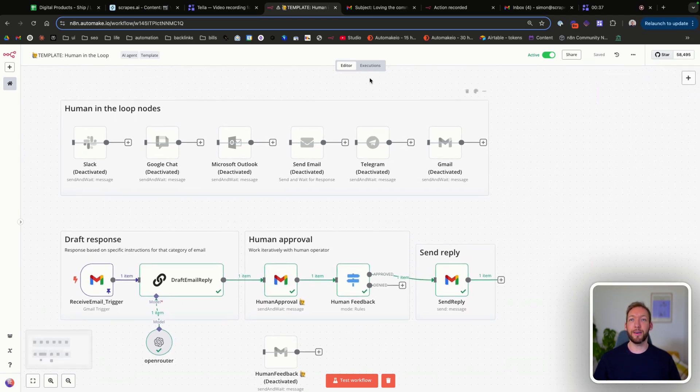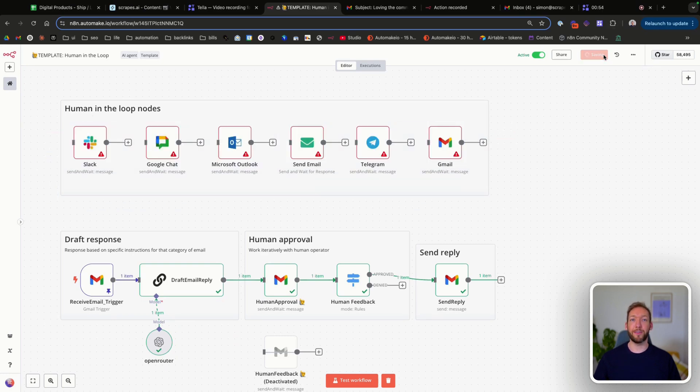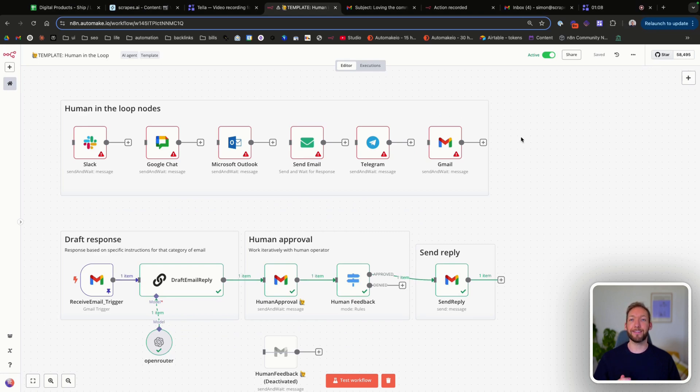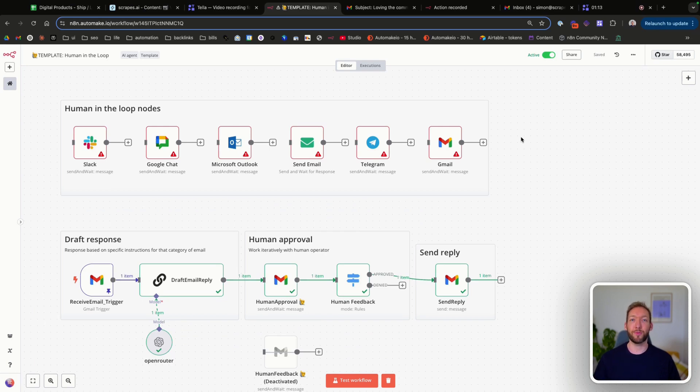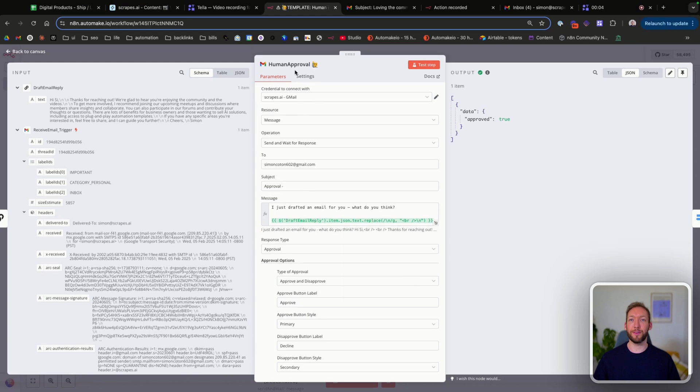You can see up here in the human in the loop nodes that we've got various different programs that we can actually use this send and wait for approval. We've got Slack, we've got Google Chat, Outlook, email, Telegram, and Gmail. Today we're going to demonstrate Gmail, but the other nodes work exactly the same. So you can connect it to the service that you use and still use this workflow. So we'll jump into the human approval node here.